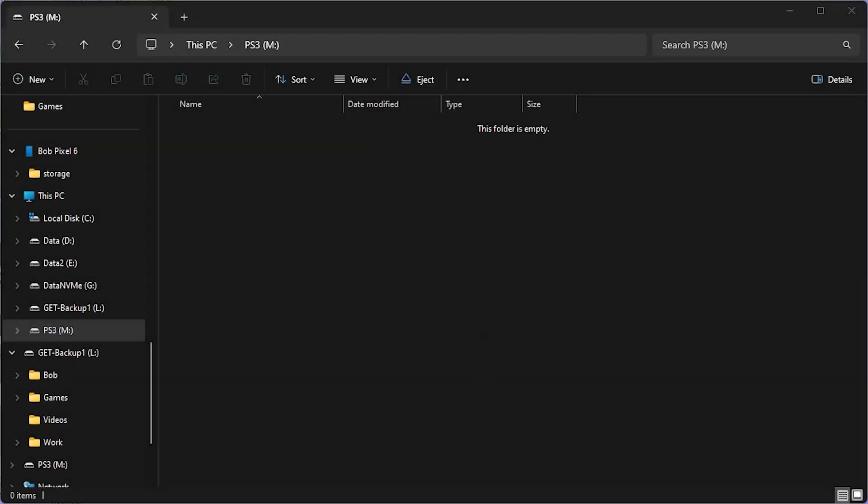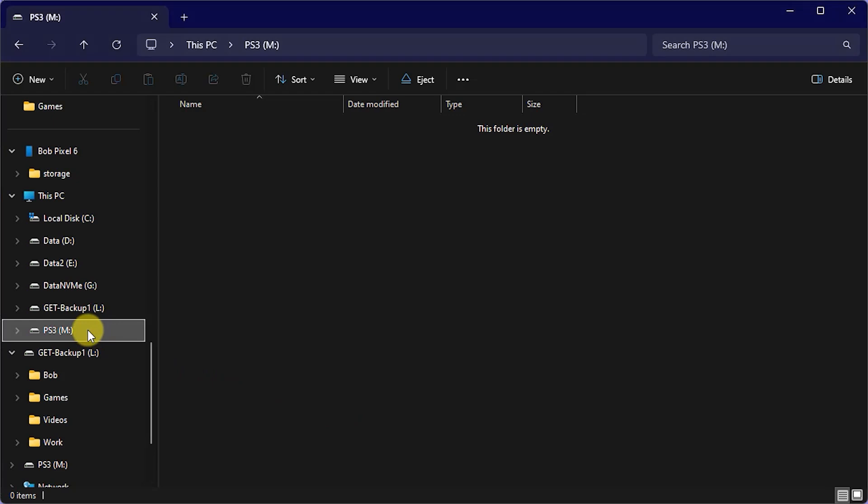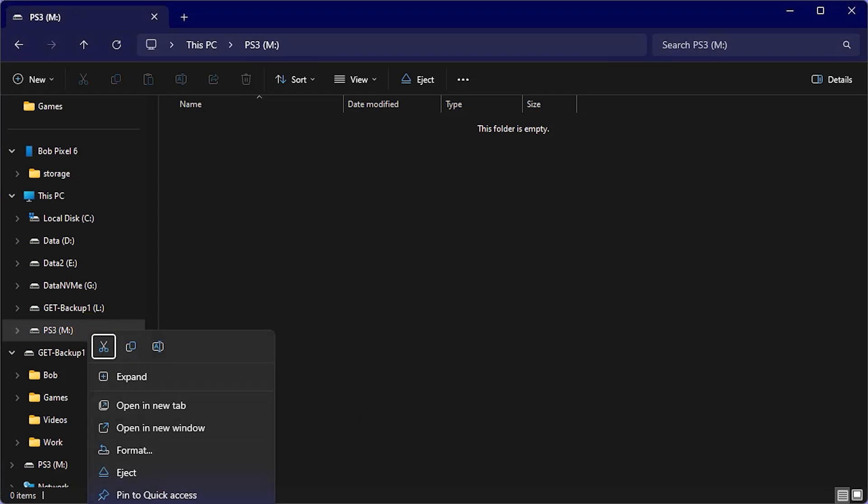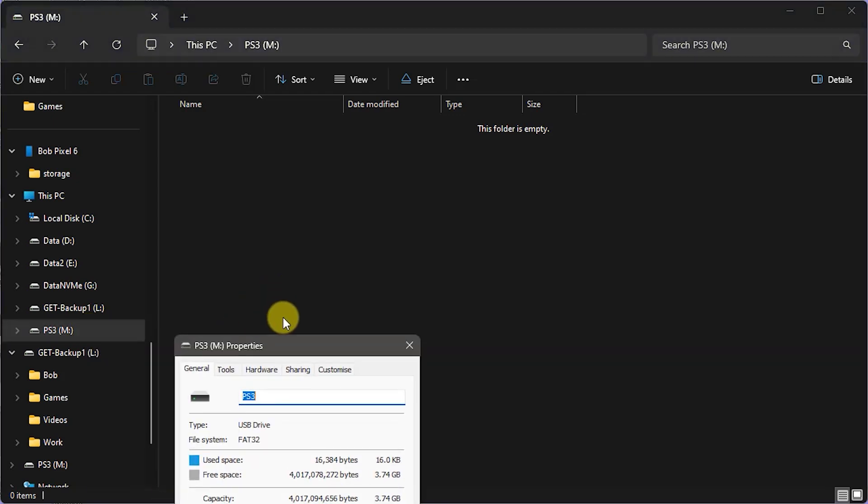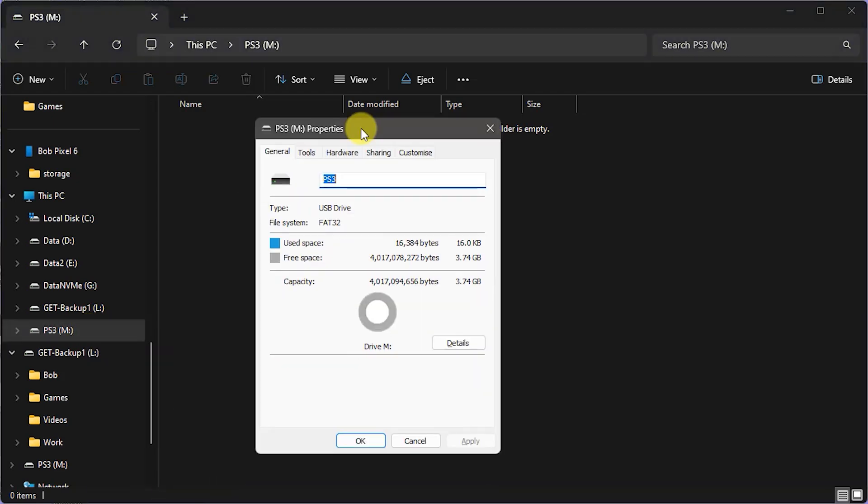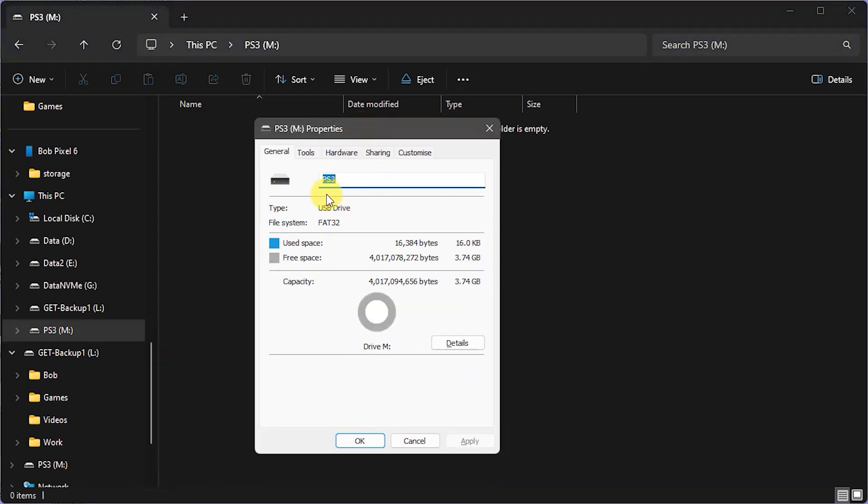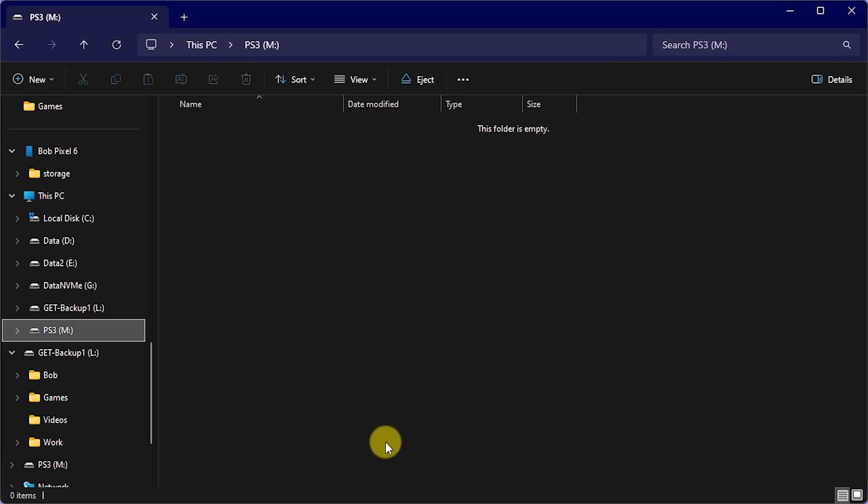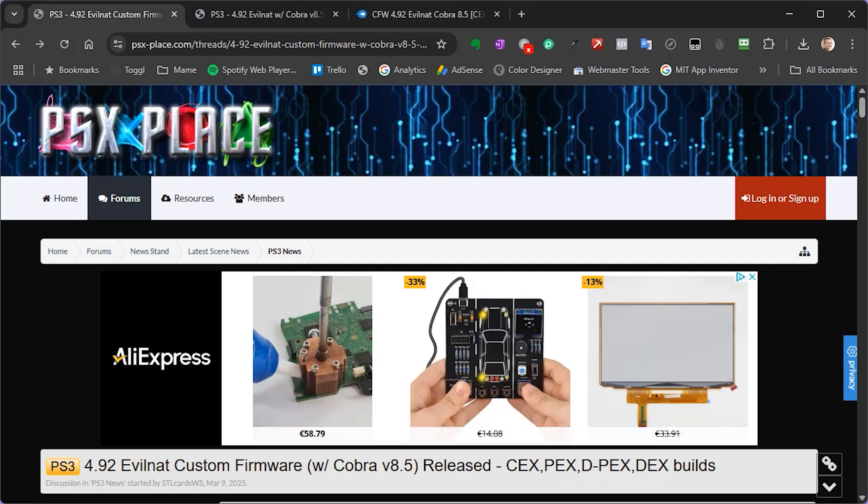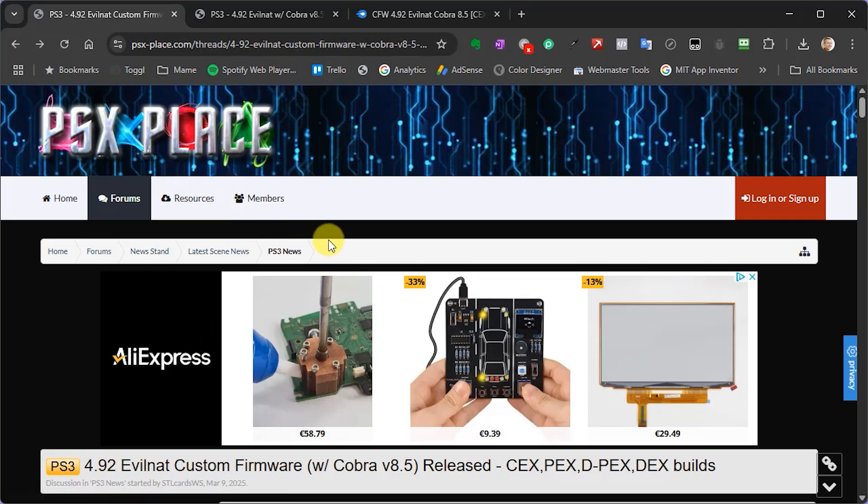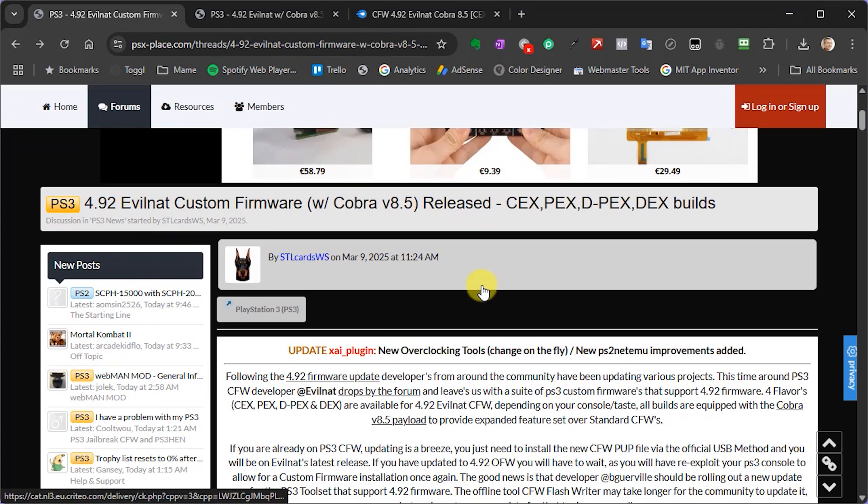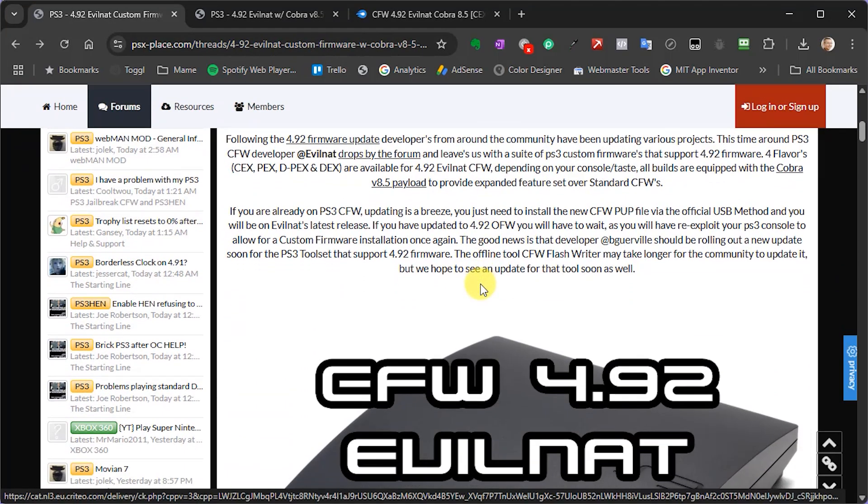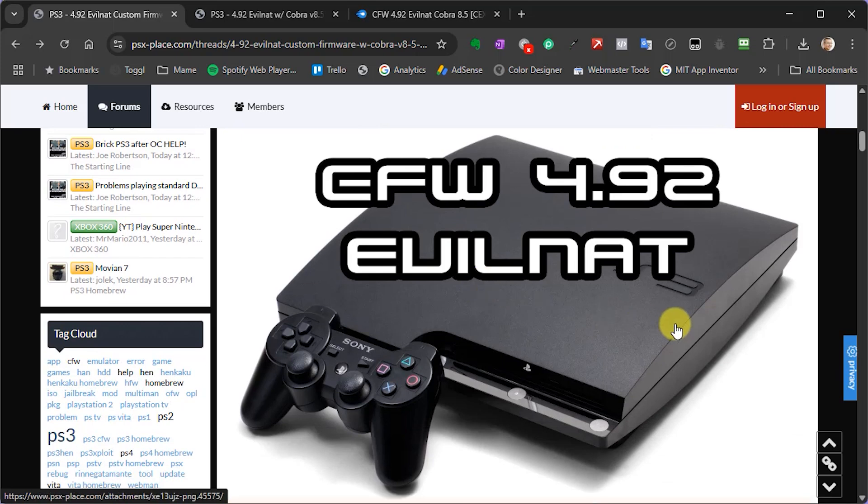First off then, you're going to need a FAT32 formatted USB drive. Now we'll be using this to transport the new firmware files over to our console. So once that's ready, make sure it's connected to your PC, and then we can head over to the PSX place website to the EVILNAT update page. And again I'll drop a link to this in the video description.